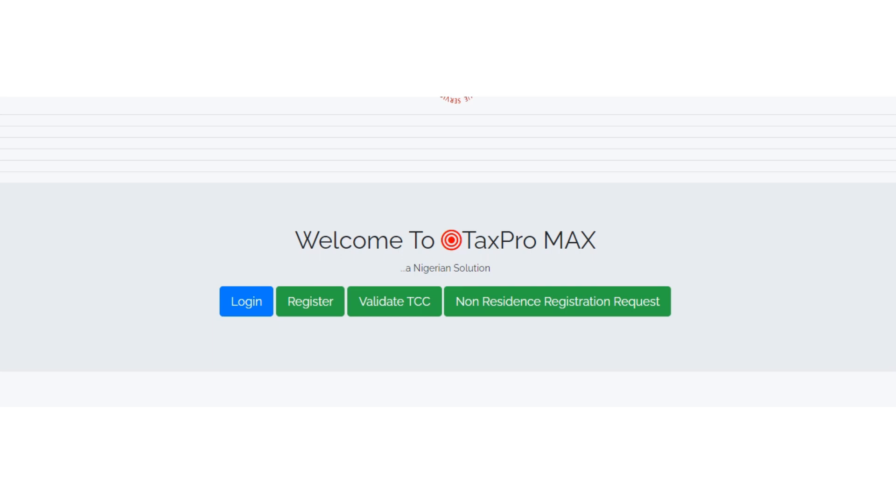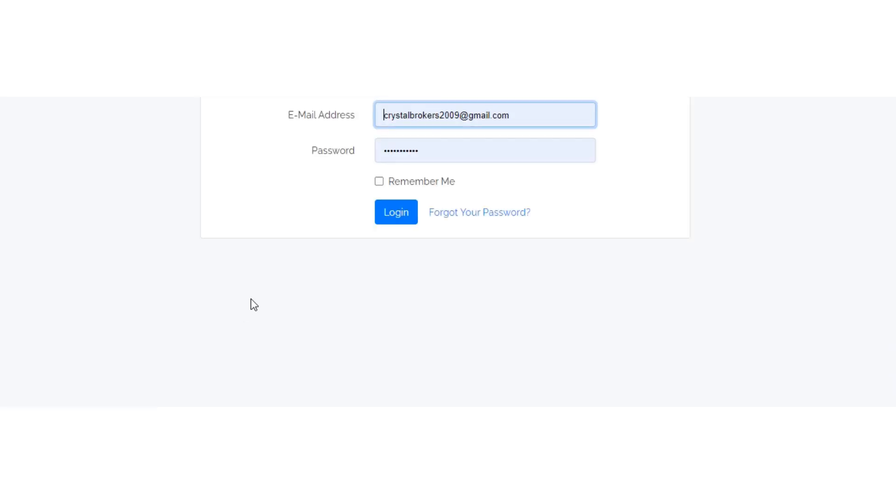Welcome to Tax Promise. Today I'm going to show you how to file WHT (Withholding Tax) returns in Tax Promise. We understand that there has been some issue uploading it because we're not getting some things right. In this video I'm going to walk you through the process.